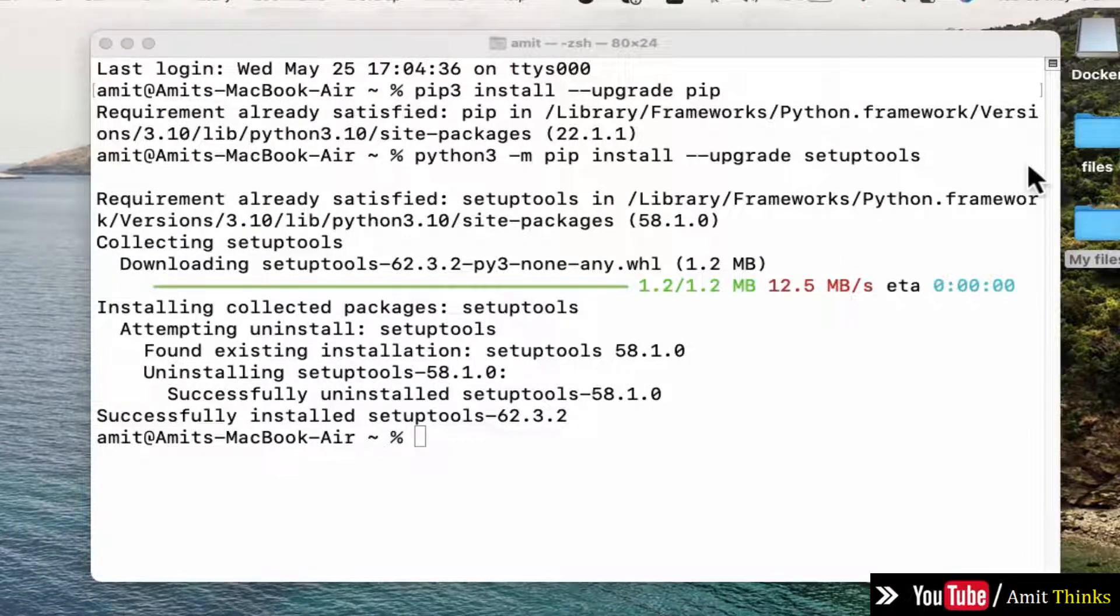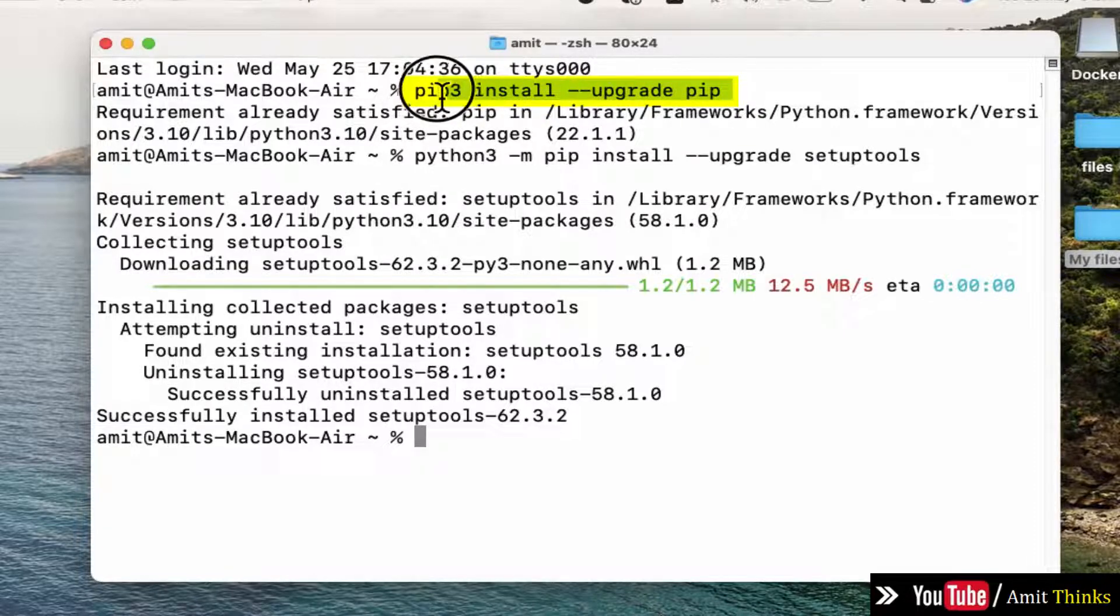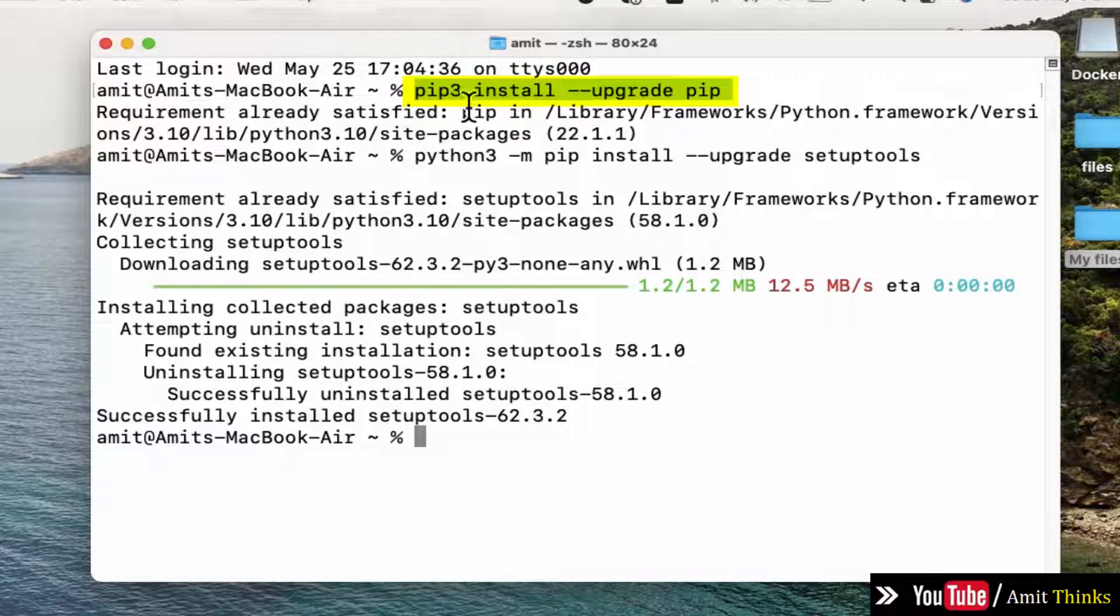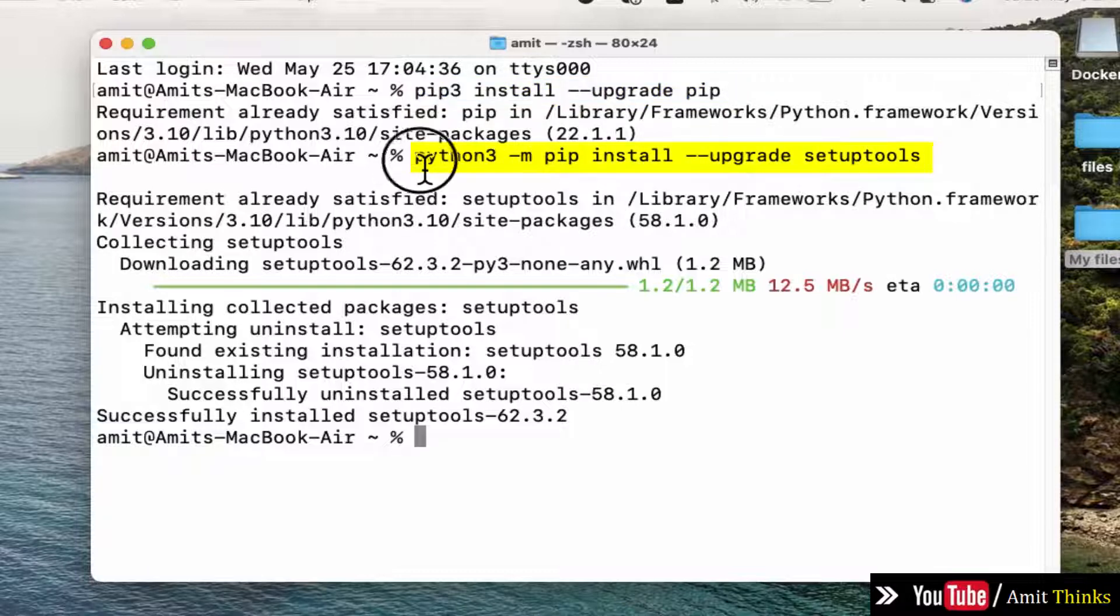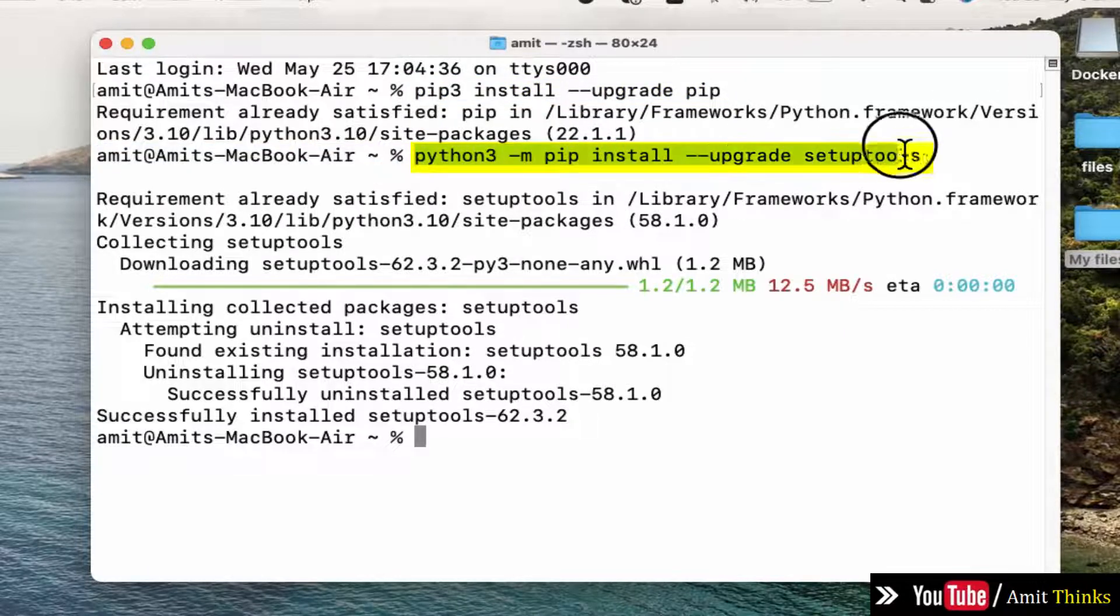So to successfully install GRPCIO, first what you need to do on your Mac is upgrade your pip to the current version using the following command. We will also mention these commands in the description. pip3 install --upgrade pip.